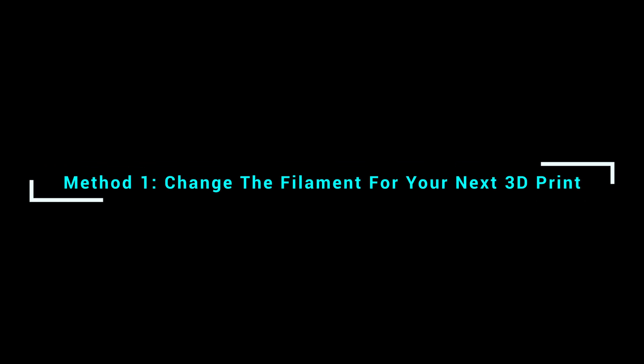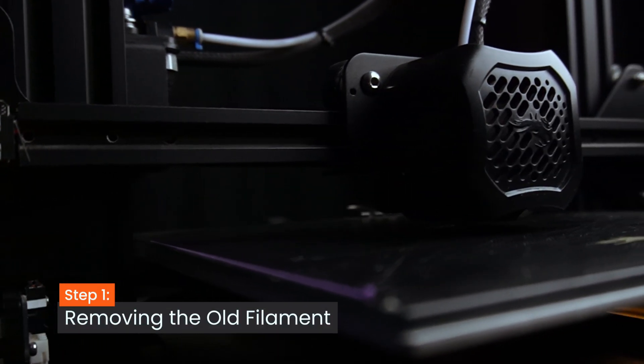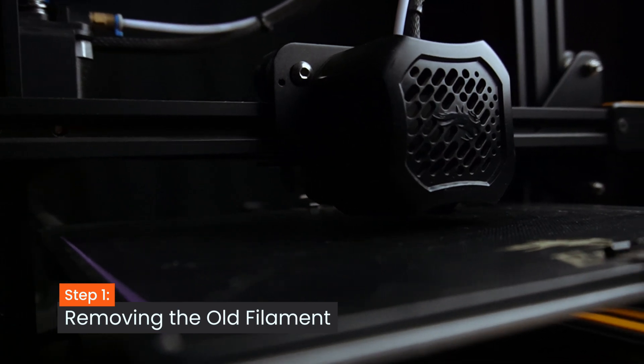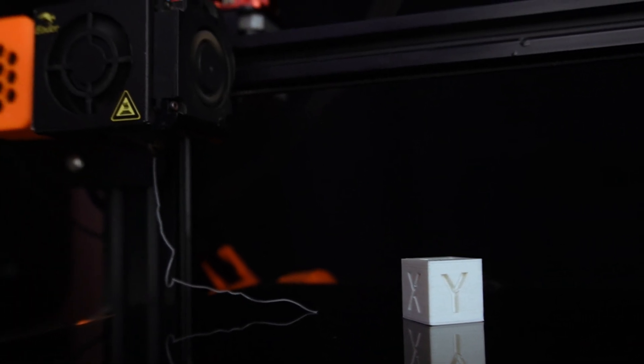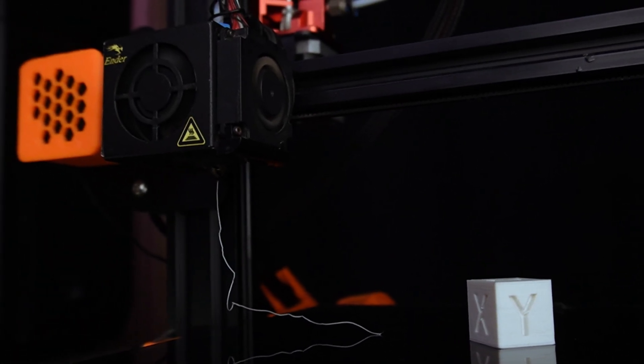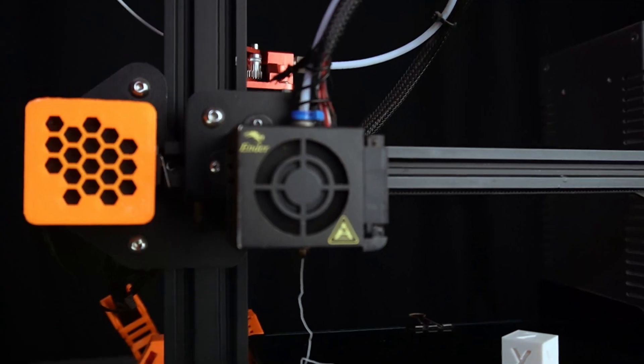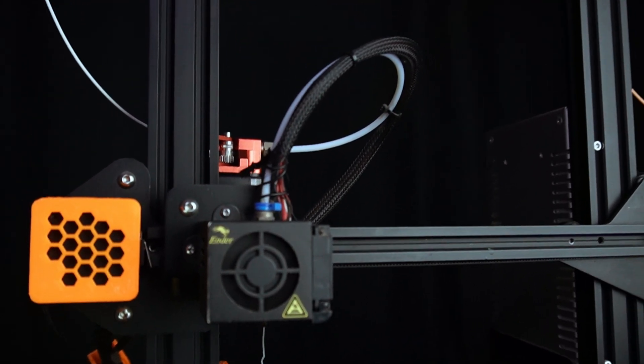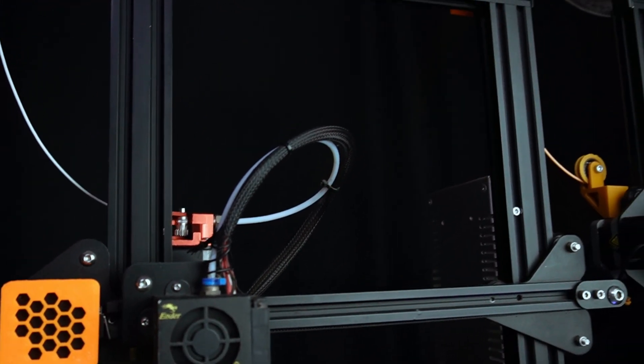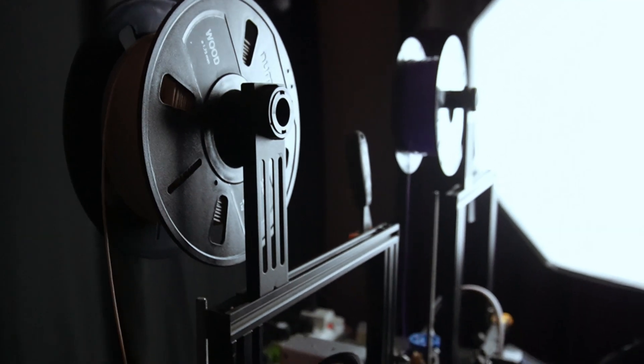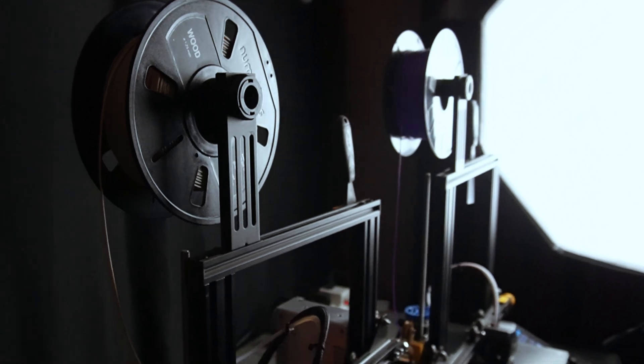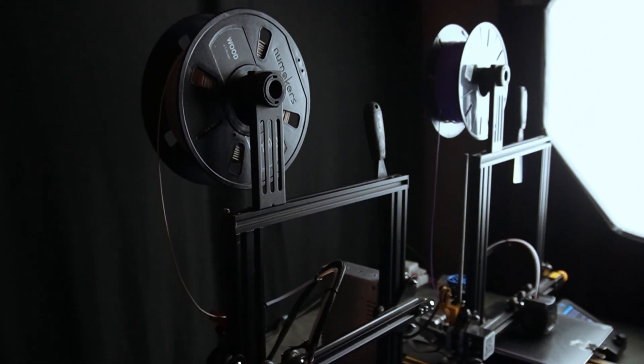Method 1: Change the filament for your next 3D print. Step 1, removing the old filament. You've got your new 3D printer and have done your first 3D print, but now you want to change color for the next print. Let's remove the old filament from our 3D printer.